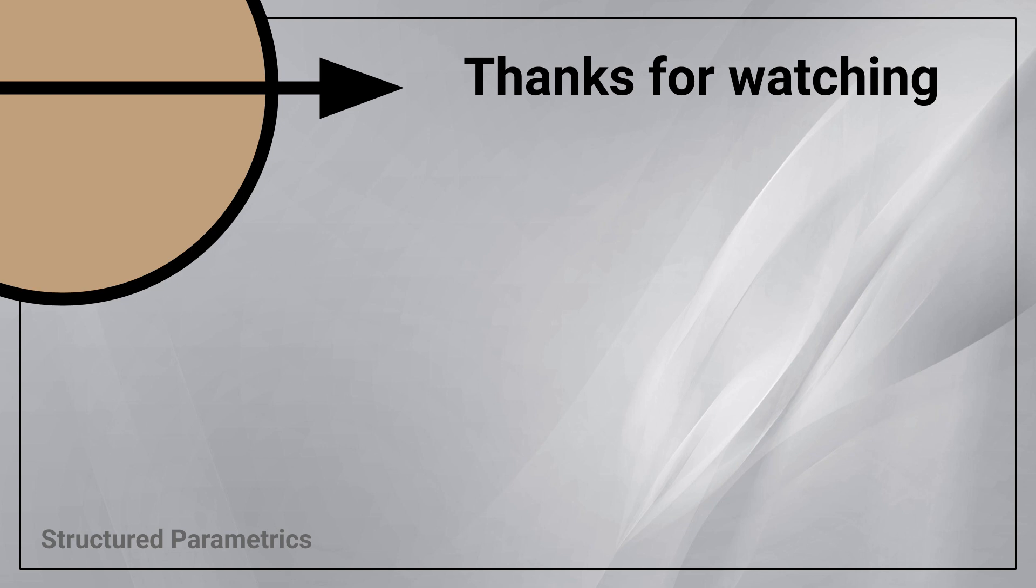Thanks for watching this structured parametrics video. Leave a like or subscribe if you found this useful. And we'll see you in the next one.